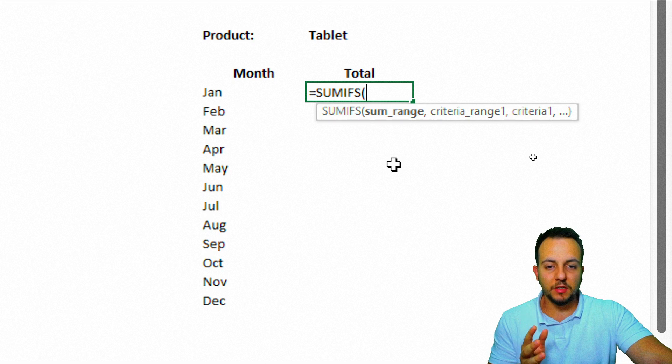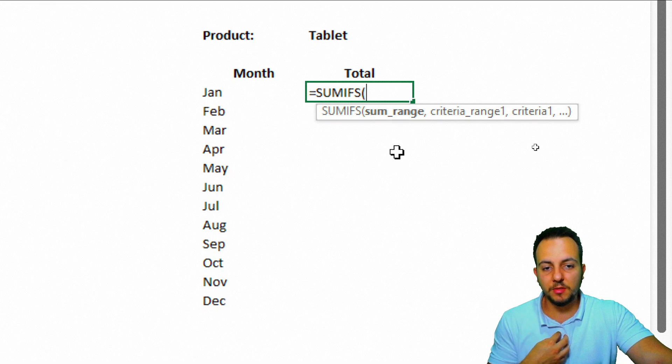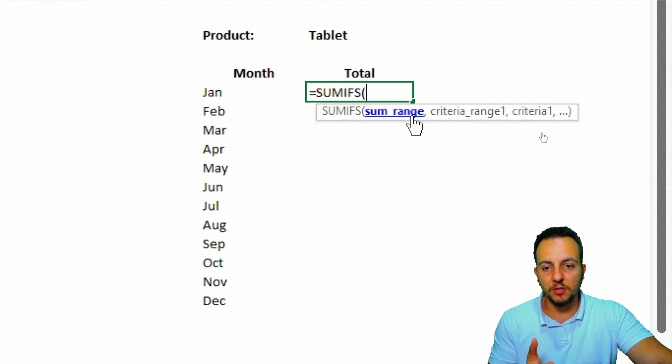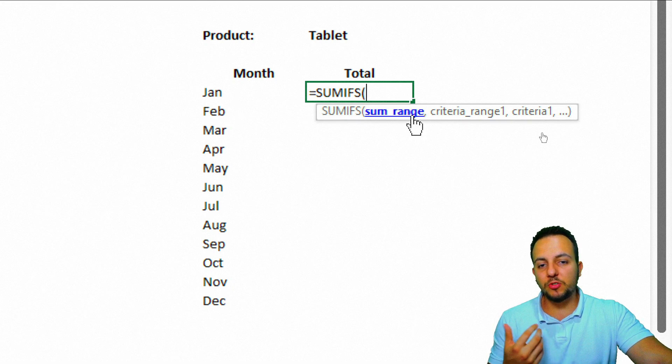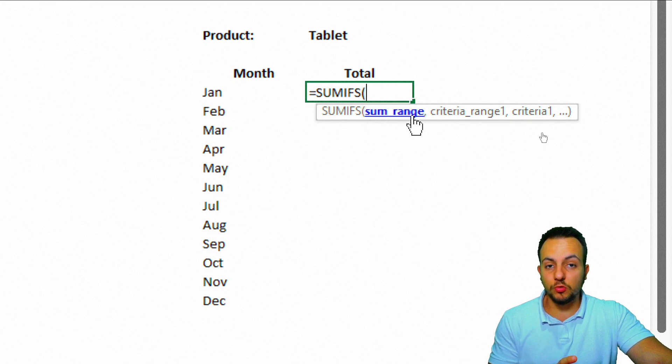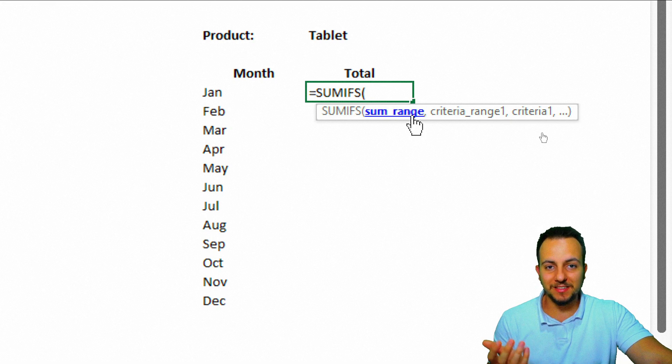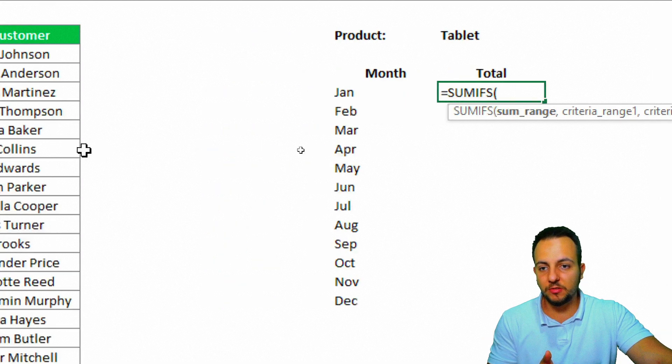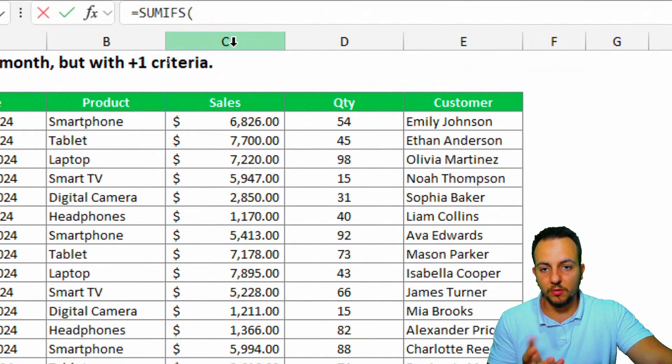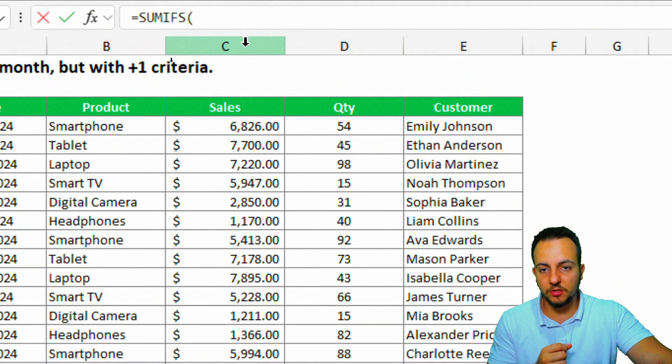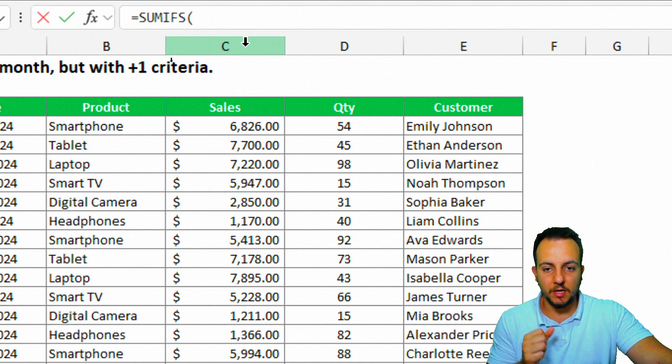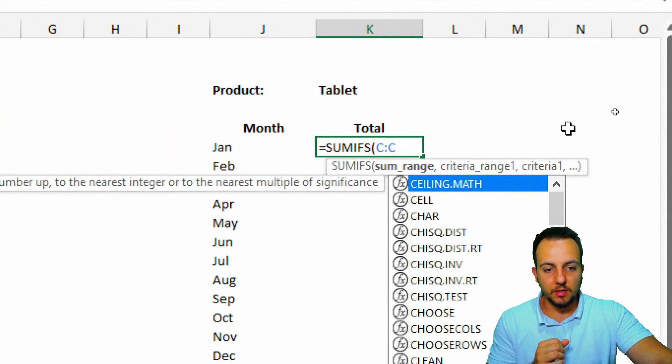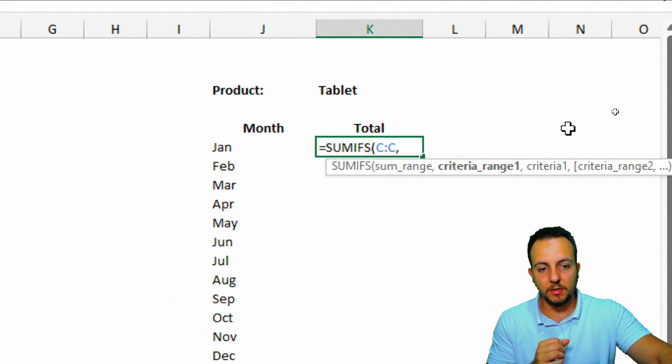The first thing that the SUMIFS function is asking me is about the sum range. What is the sum range that we need to use here? As I want to know the total sold, I need to select as the sum range, the sales column here, so the column C. I can click here. Now I can press comma.